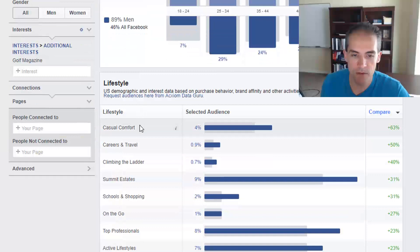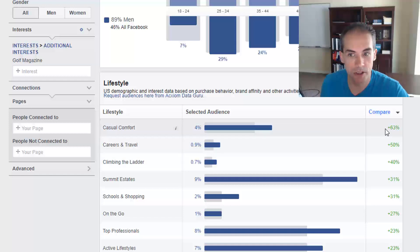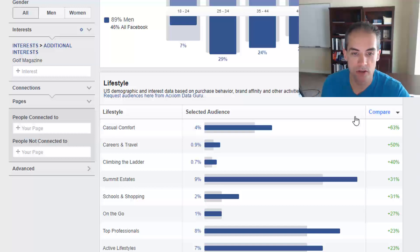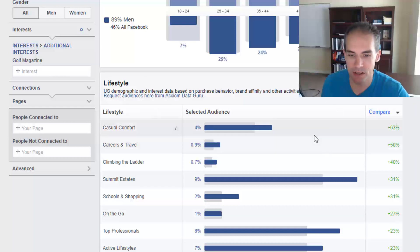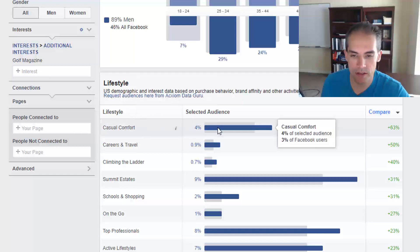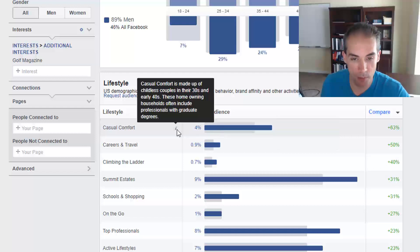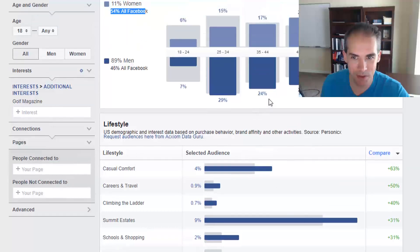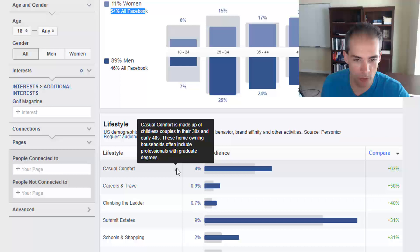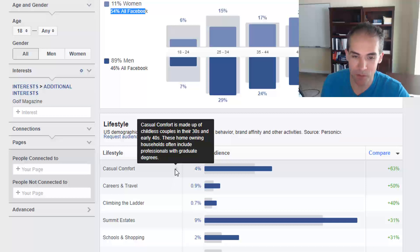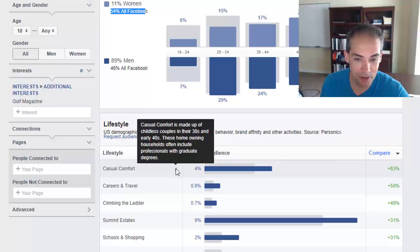As you scroll down, you find lifestyle descriptions — general categories Facebook puts people into. The comparison column shows how much more likely they are to be in each category than the average Facebook user. Someone interested in Golf Magazine is 63% more likely to be in 'Casual Comfort' than average. Casual Comfort means childless couples in their 30s and early 40s — homeowning households that often include professionals with graduate degrees. That's an audience I'd like to advertise to.